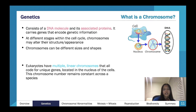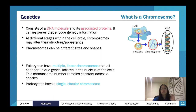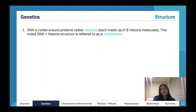In eukaryotes versus prokaryotes: eukaryotes are more complex organisms; prokaryotes are simpler, often unicellular, like bacteria. Animal cells (eukaryotes) have multiple linear chromosomes. Bacteria (prokaryotes) have one chromosome in the shape of a circle. That's an important difference to remember.